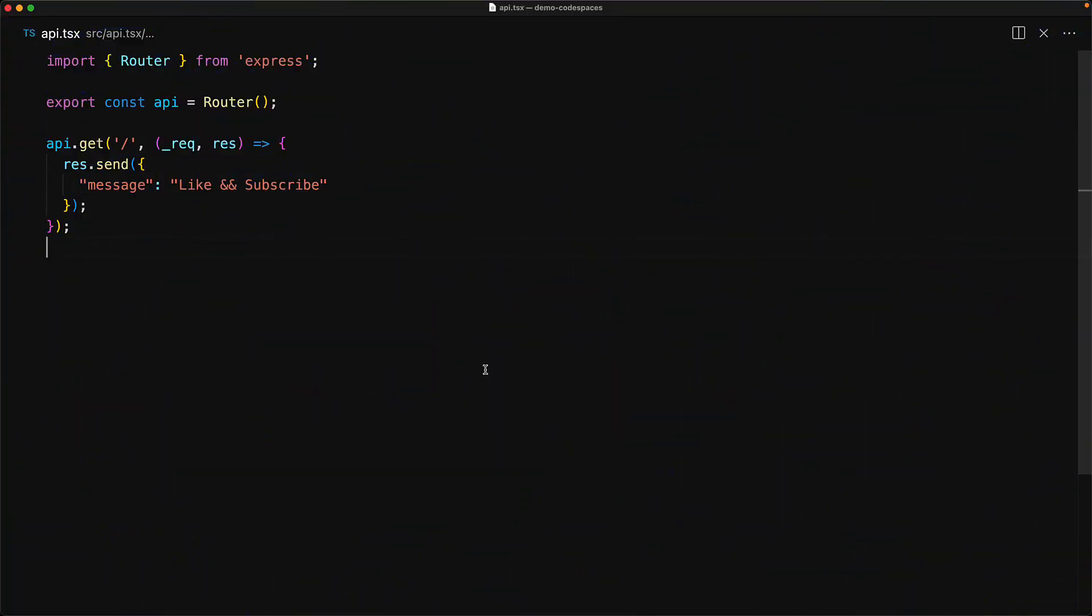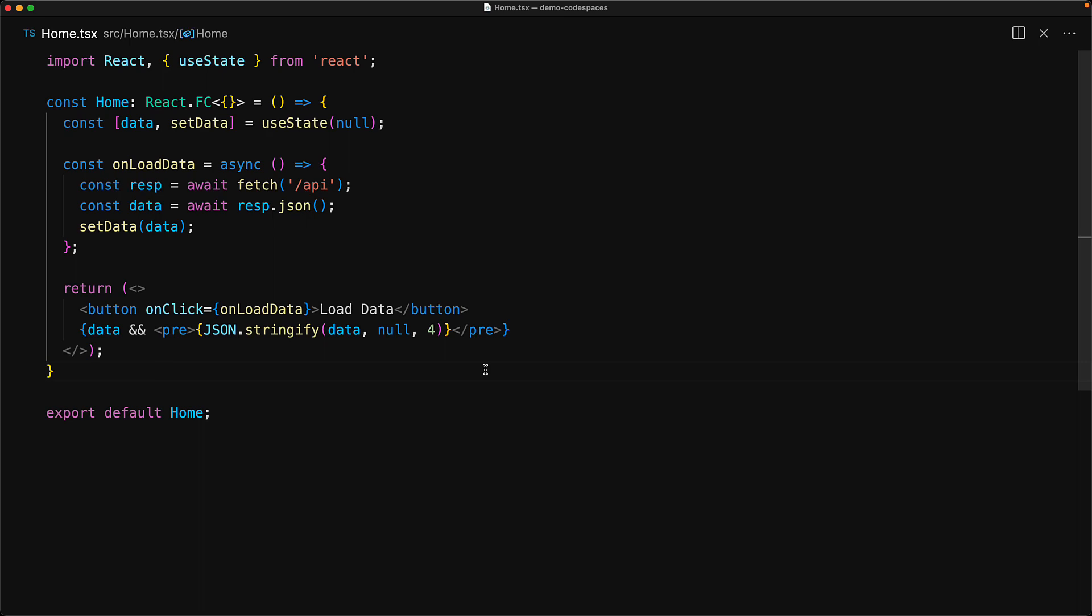We have a very simple full stack Express React application with a backend API that returns a simple payload and a React frontend with a button that you can click to load this payload and display it on screen. Now as far as your choice of backend or frontend frameworks is concerned, Codespaces really doesn't care. All that it really potentially cares about is that you have some package.json file.